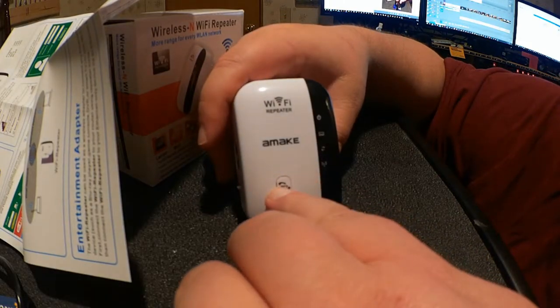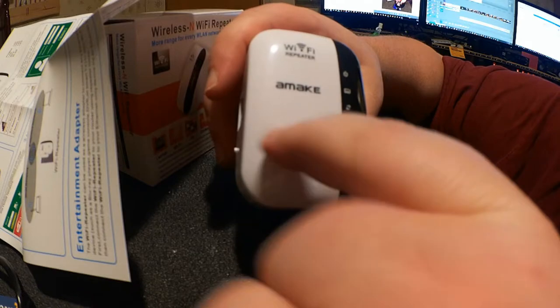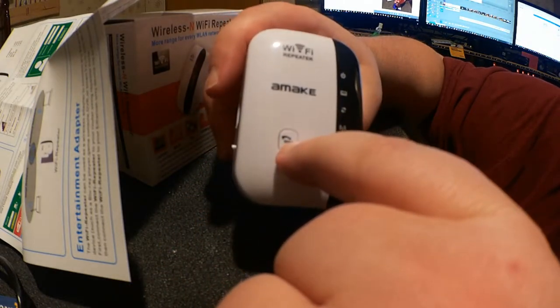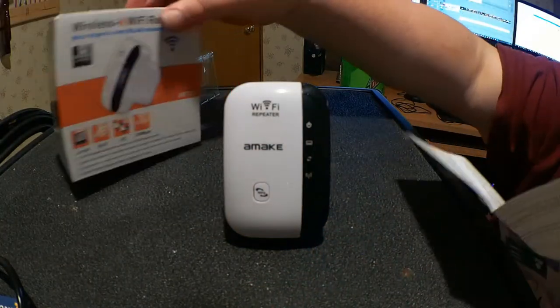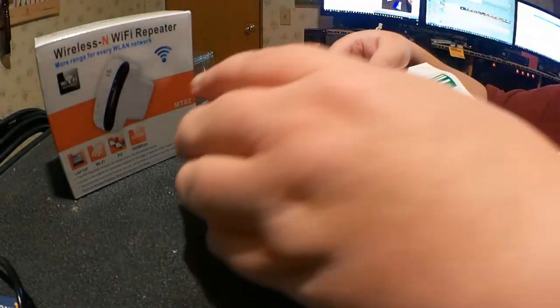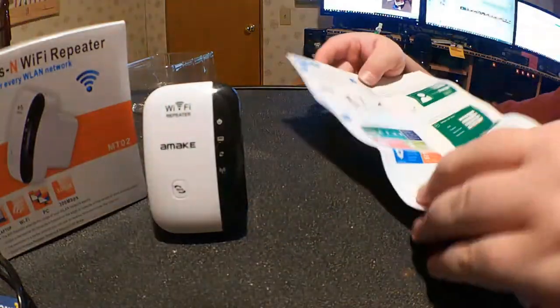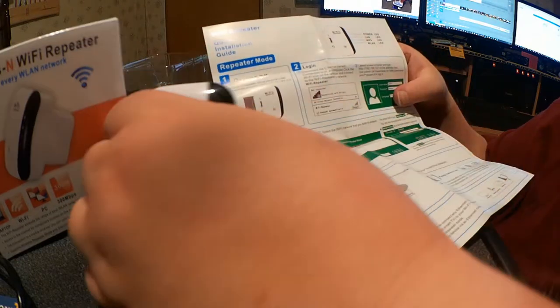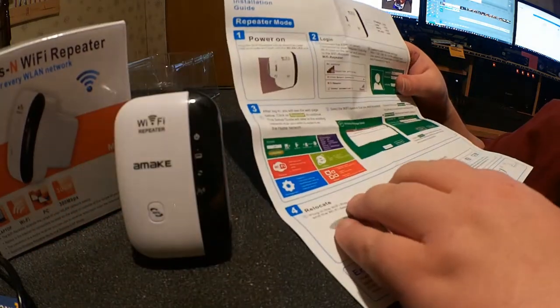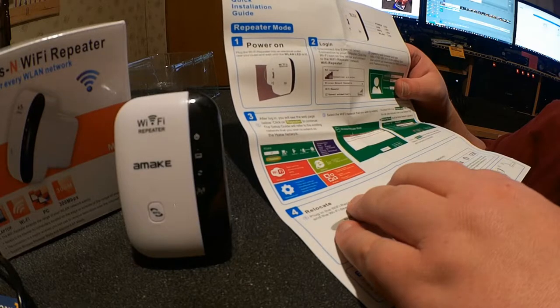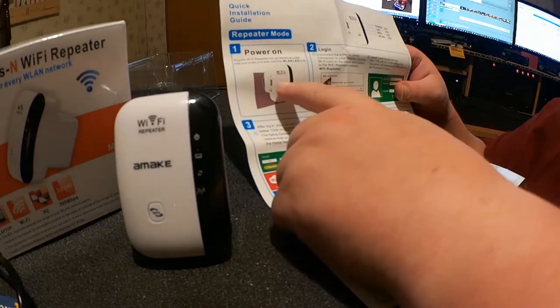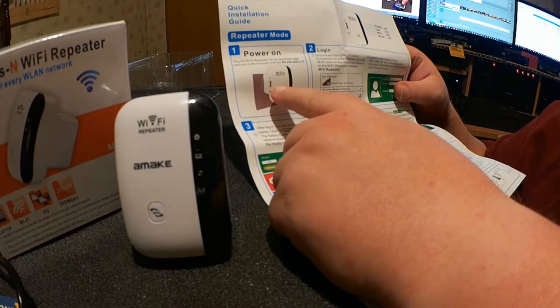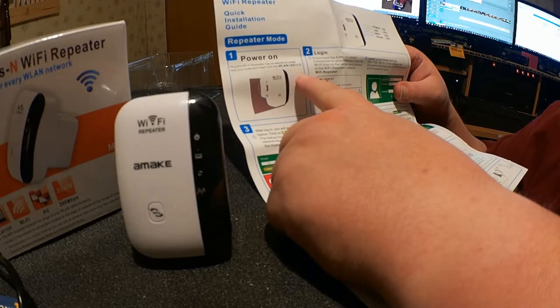Now they do have the WPS setup option, but for most people you're probably going to have to set it up manually, which is fairly easy and straightforward. On the directions, let's see. Well, it's the same thing they posted on Amazon, really. To power it on, you plug it in of course. Wait until the ULN LED is lit.